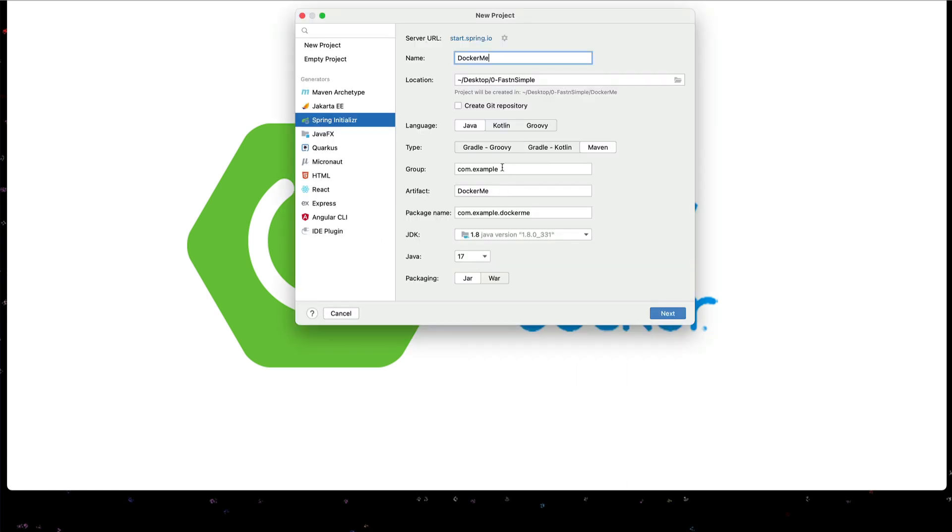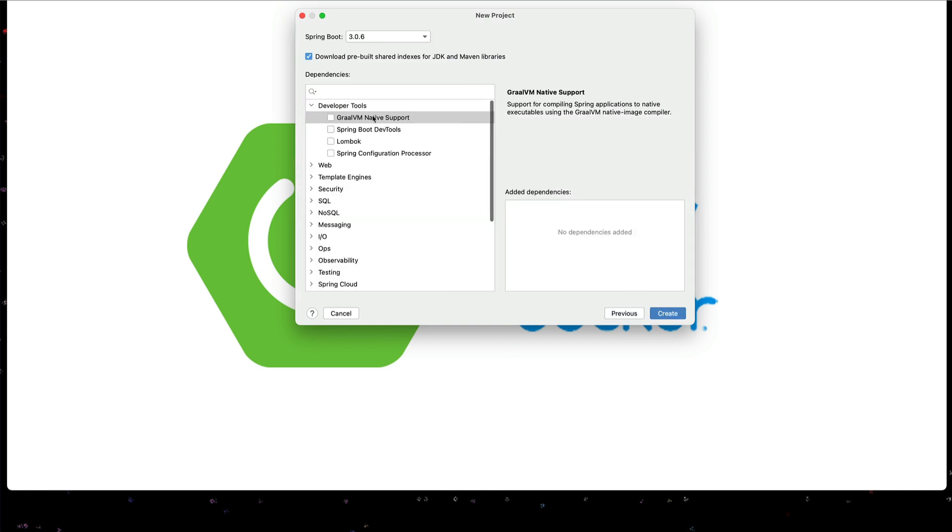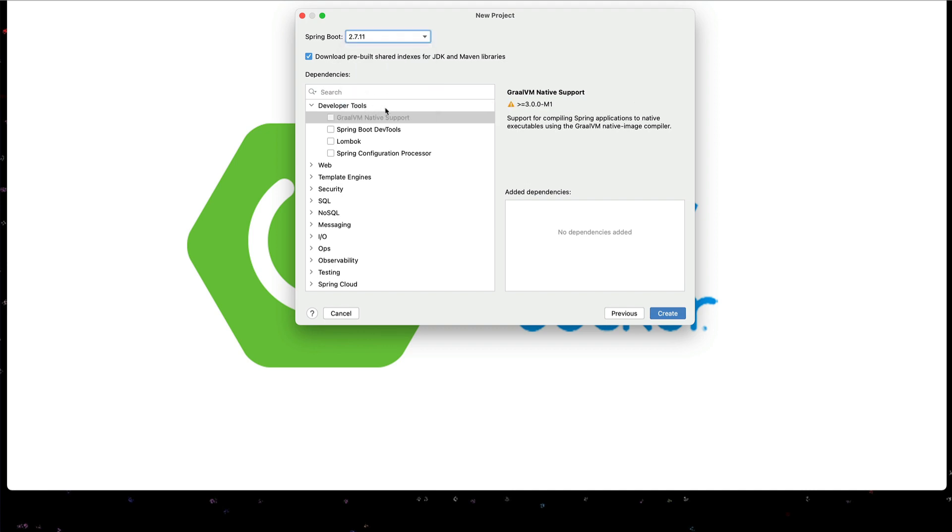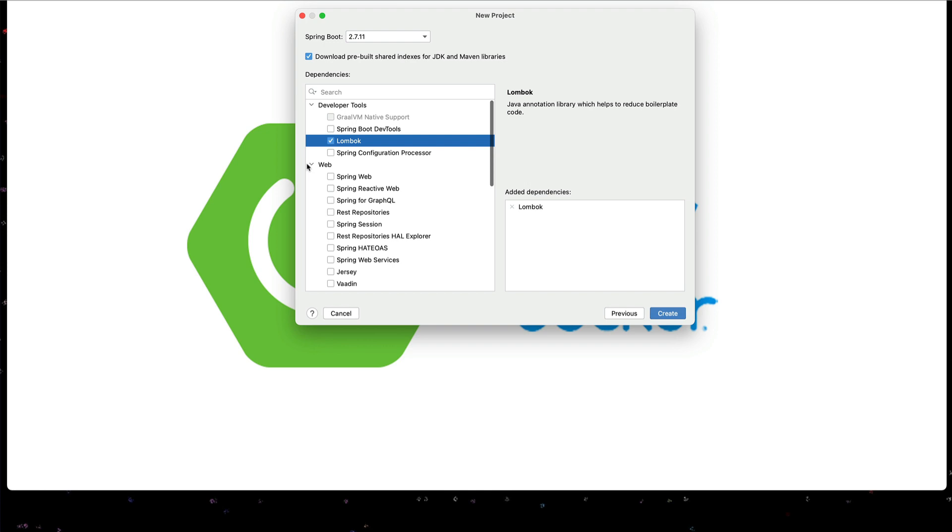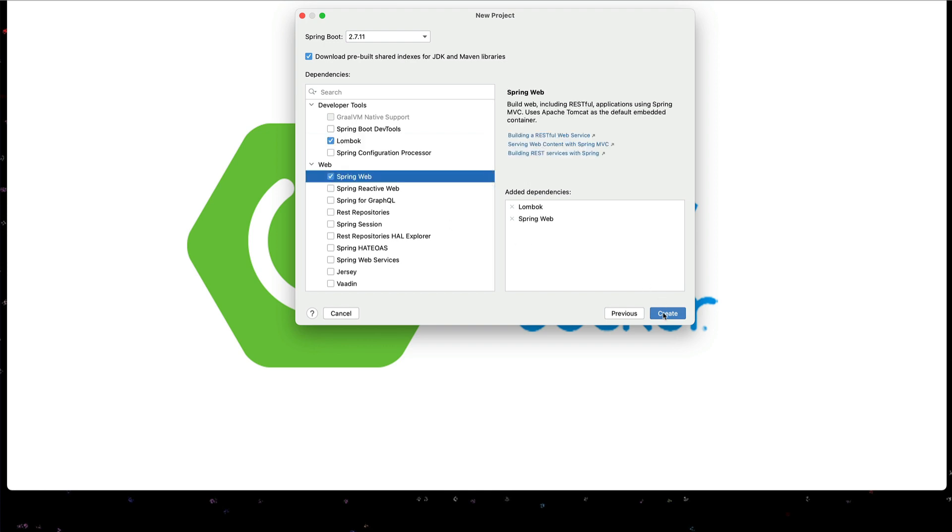Create a new app, docker.me. I'm going to use Java 8. I'll use Spring Boot 2.7. We'll add Lombok and I'll add Spring Web.